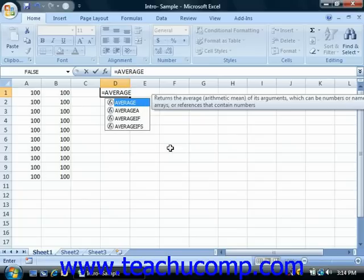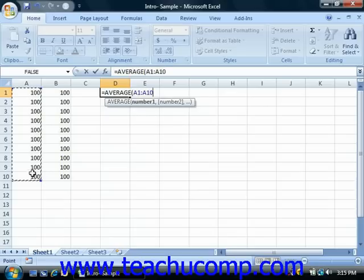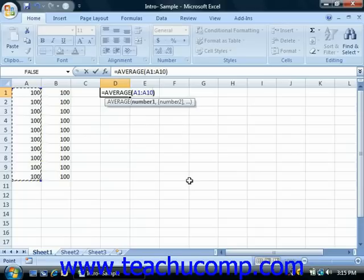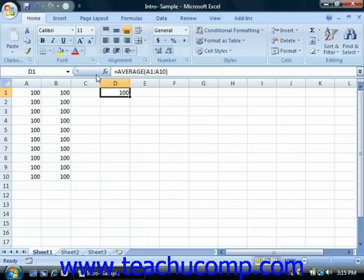Then type an open parenthesis. Next, input the cell range or cell ranges upon which you wish to perform the function, and you can type them in, or you can just click and drag over them with your mouse. Then finally, just type a closed parenthesis, and exit the cell using your keyboard, or just click the green checkmark button in the formula bar to set the formula. Note that you don't use spaces between elements in the formula. However, they're not case-sensitive.